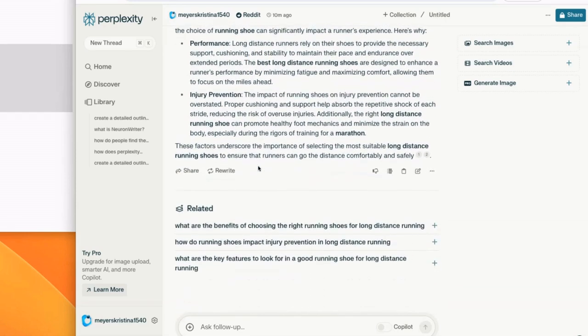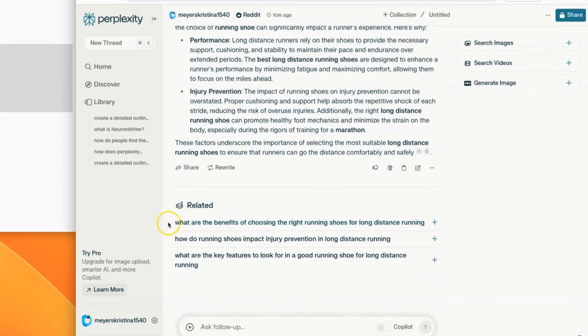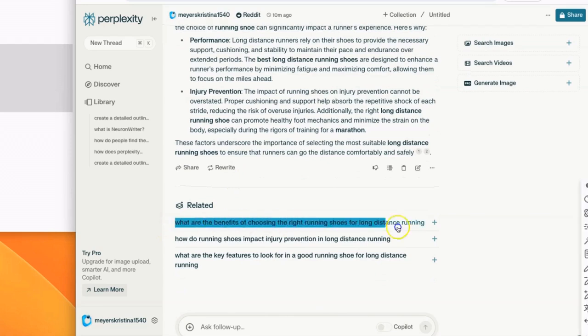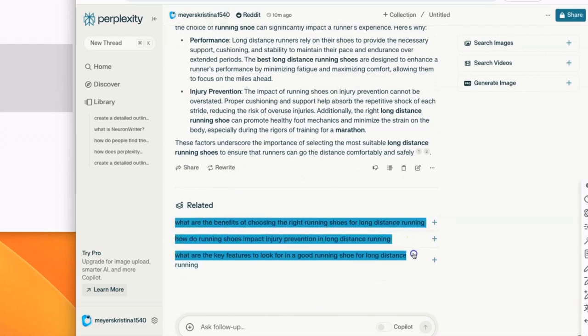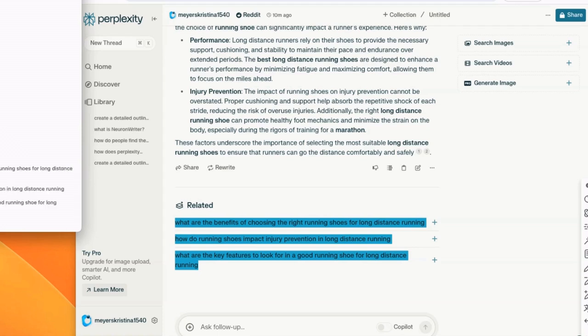But one other thing that we want to do is every time we do a query, it's going to be three related questions at the bottom. So I'm going to take notes on these and just keep a record of them because at the end of the article, these will be useful to include in like an FAQ section or additional sections of this article that maybe we didn't cover.